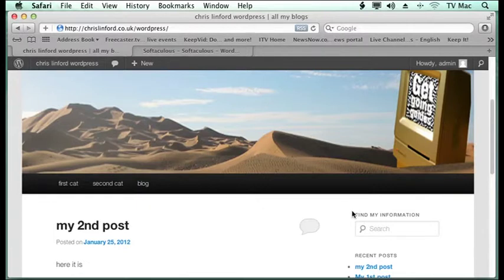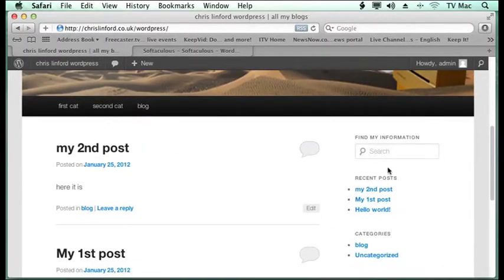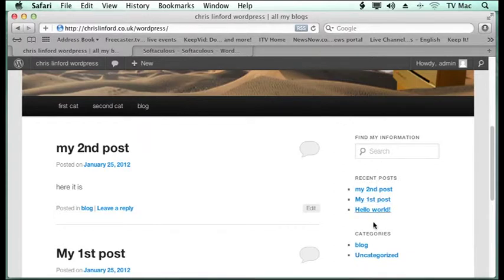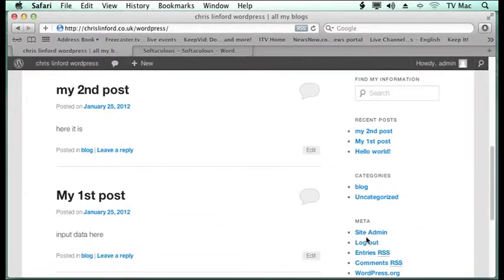Widgets add some little bits of functionality and interactivity to your site, which can be quite good for you. Widgets are found on this right hand side over here. So we've got search information, recent posts, and categories all listed there.